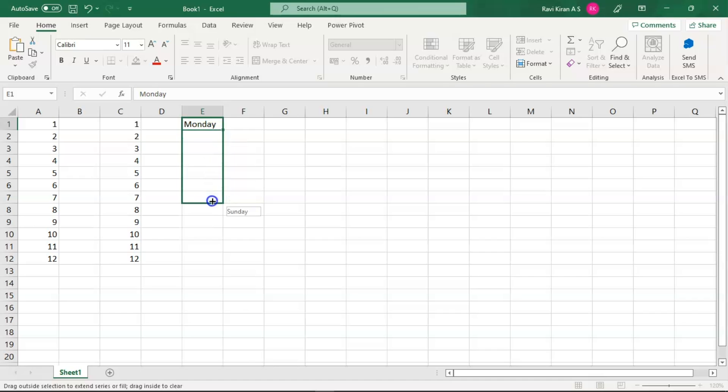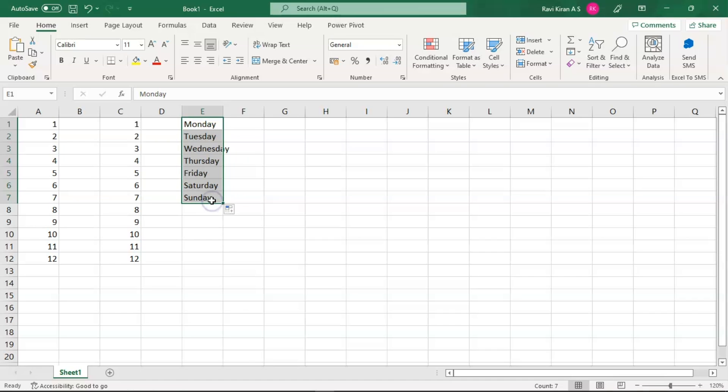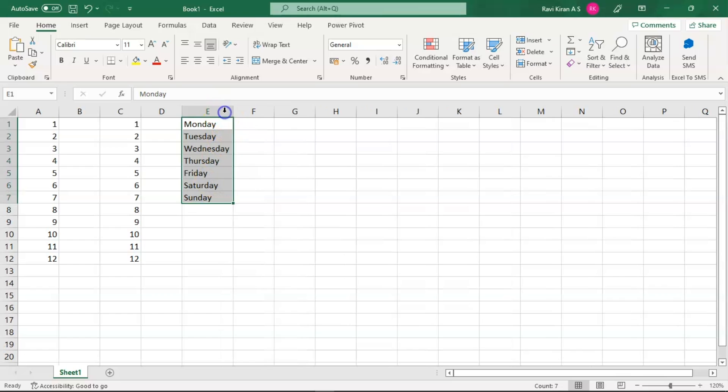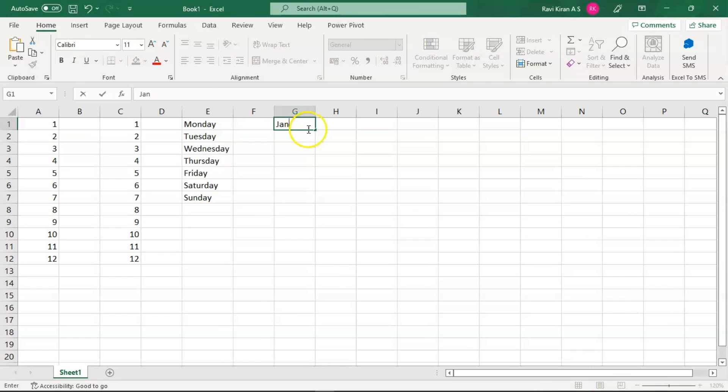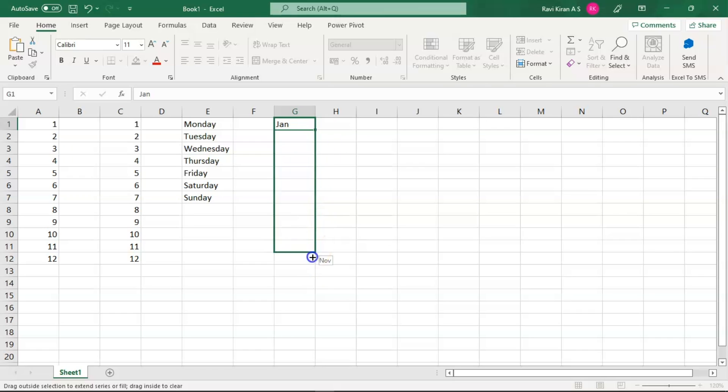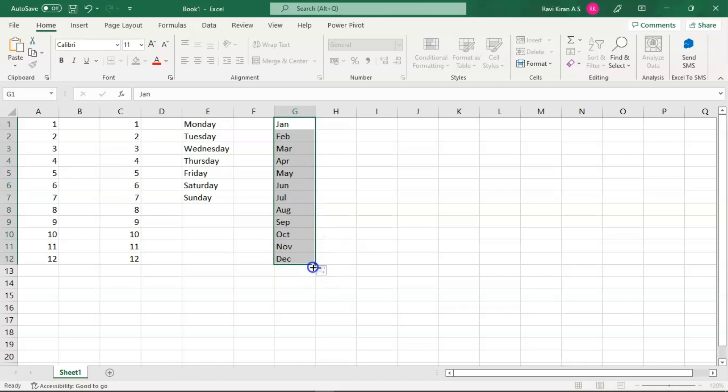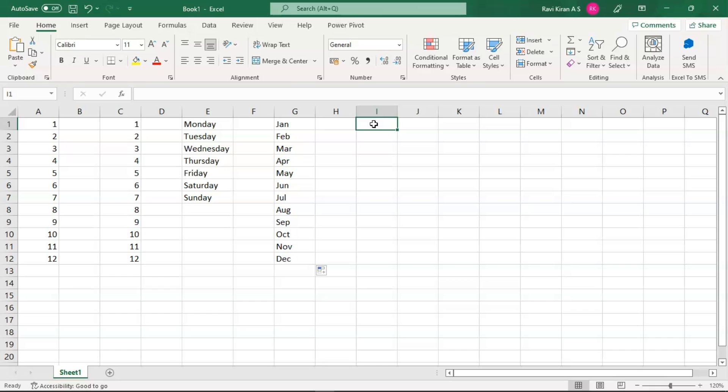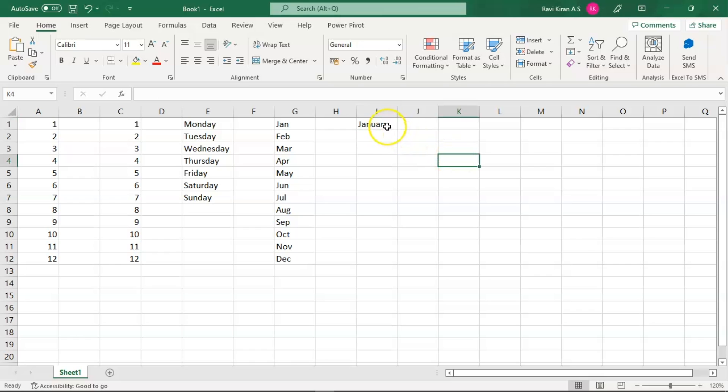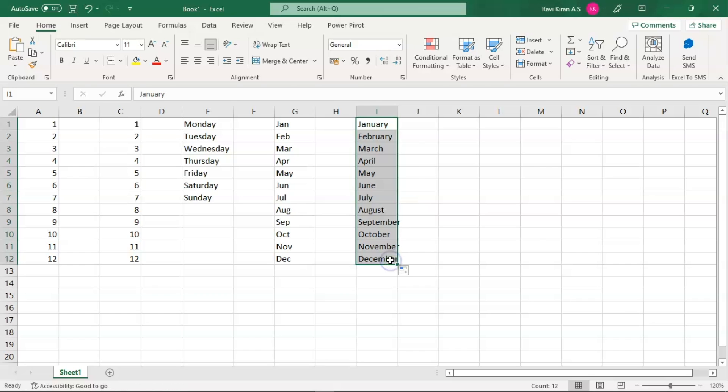Now let's try January, and this will give you the months in a year in the shortcut way. Since you just added the first three letters of the month, it will recognize the pattern and do the same for you. Now let's try the full names of months. Now let's try to drag it. It'll fill all the full names of all the months.